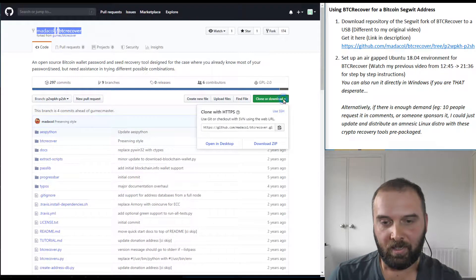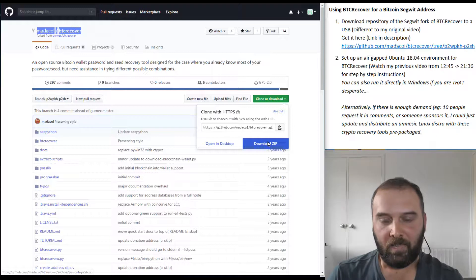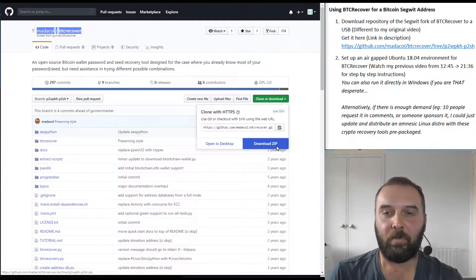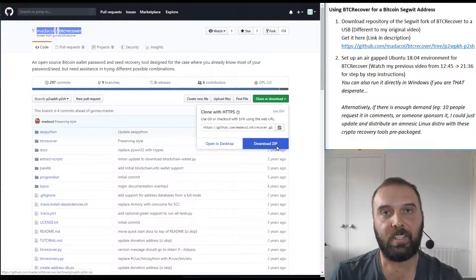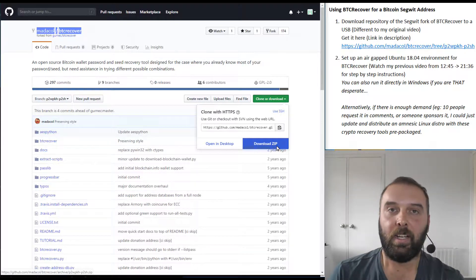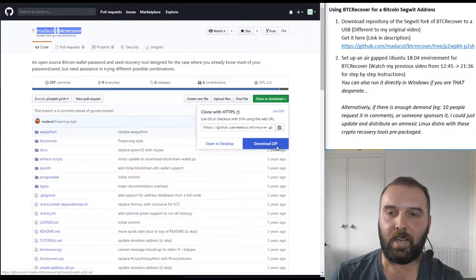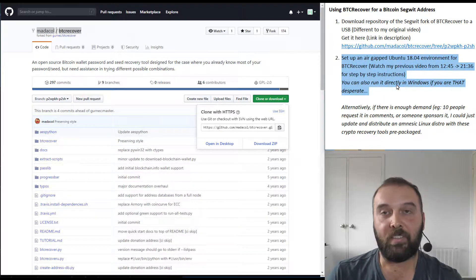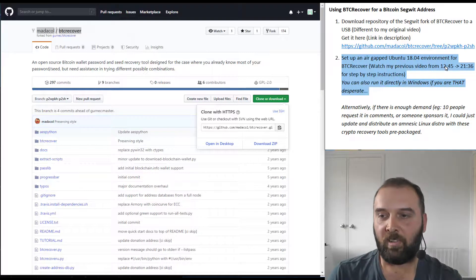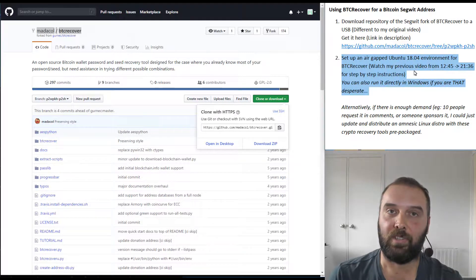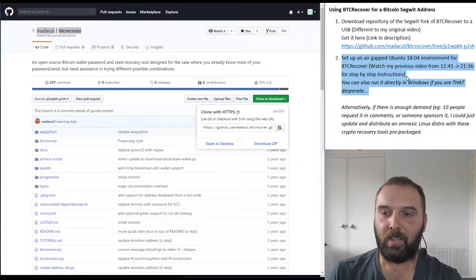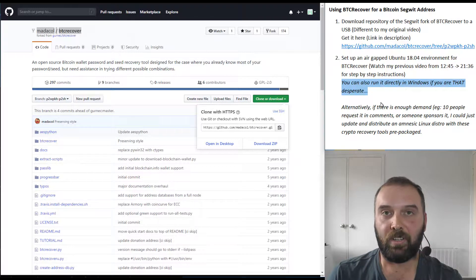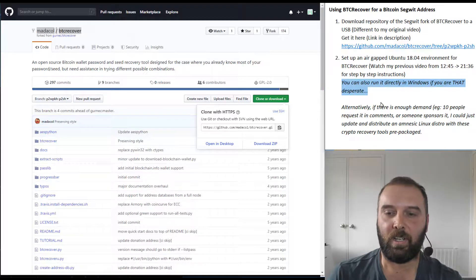You download it just by clicking Download Zip, then you can unzip that anywhere on your computer. If you're doing this in Ubuntu, just unzip that onto a USB stick and use it in exactly the same way as in my previous video — from about 12 minutes 45 to 21 minutes 36 for the step-by-step Ubuntu setup. You can also run it in Windows if you're simply that desperate; it'll behave exactly the same way.